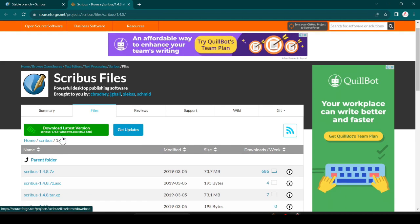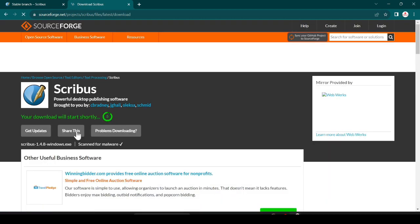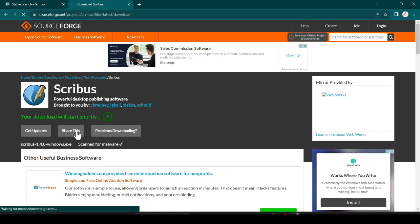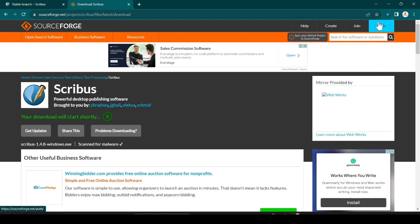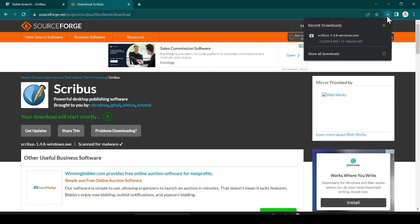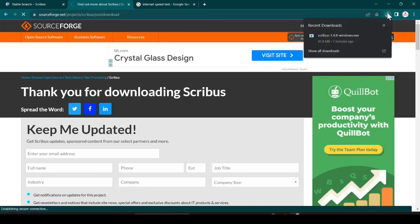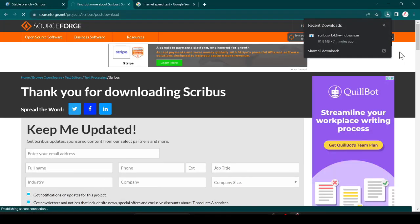No, it will not. Just click on download. It will take five seconds and it will start downloading. Now here you can see it is downloading. It is 81.8 MB, it takes some time and after that we will see how we can install it.